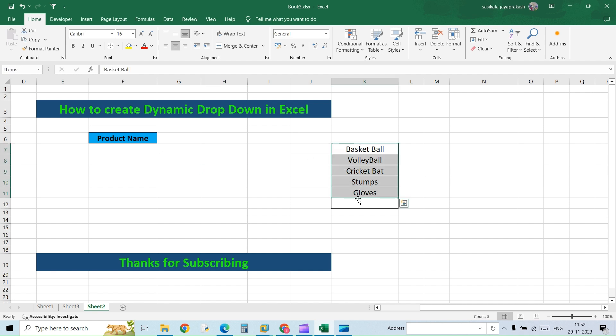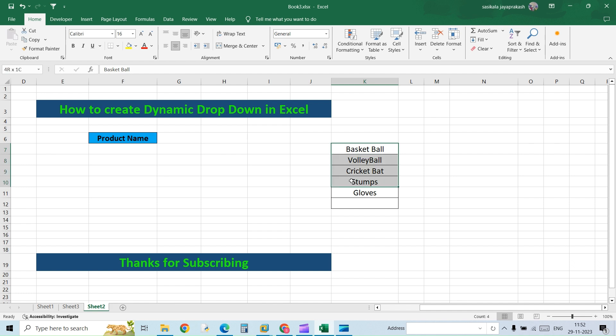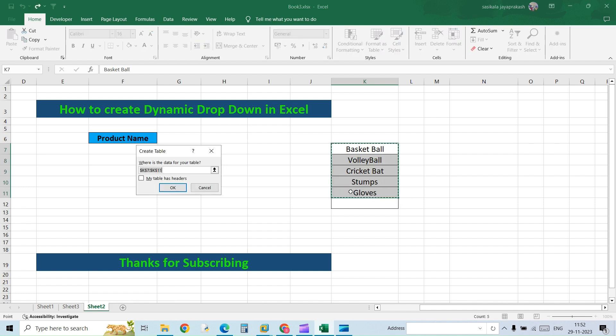Once you do that, select the data and confirm the name has been changed. If you see on the left-hand side, you will have an option called the Name Box. This is where you need to give the name. So we have given the name. Now next thing, I need to select the same range and convert it into a table. The shortcut for creating a table is Ctrl+T.